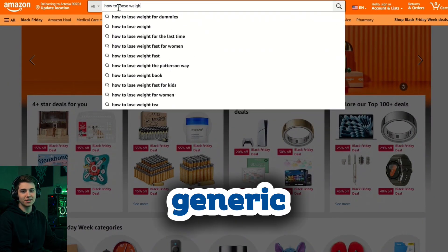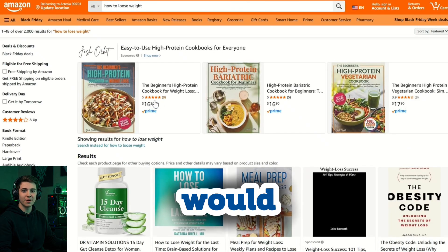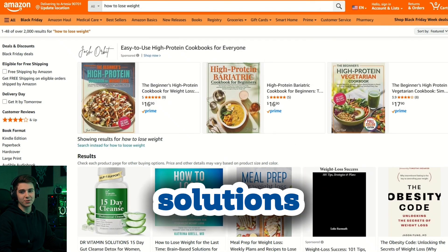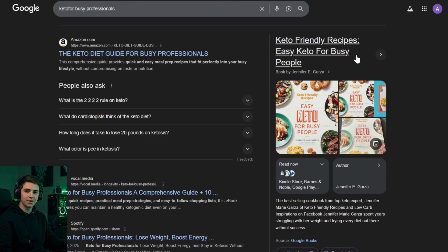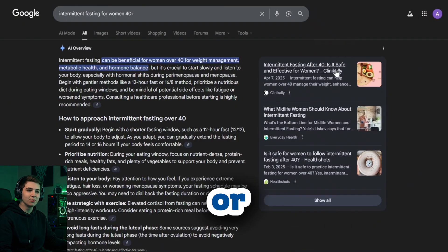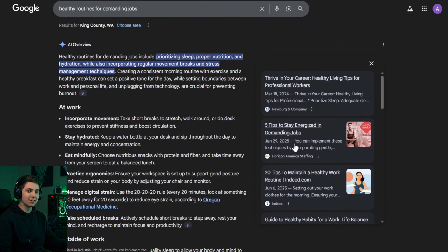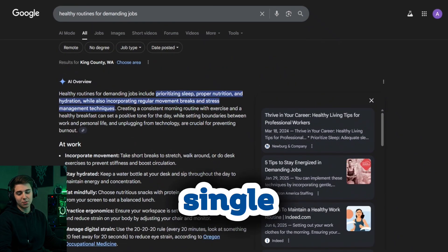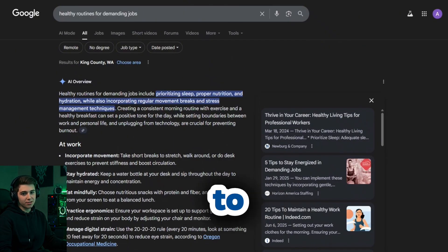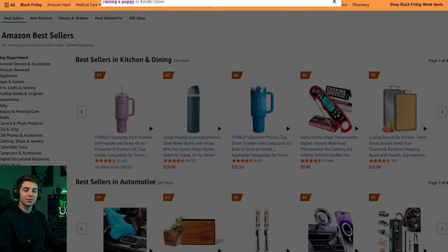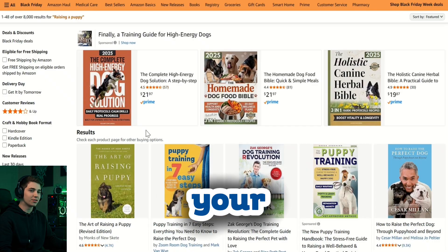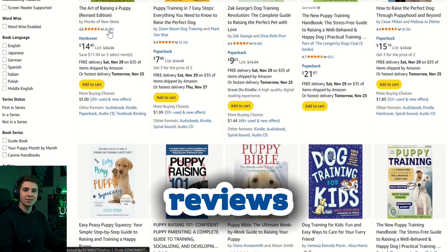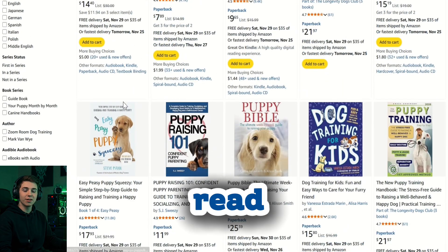Years ago, you could create a generic 'how to lose weight' ebook and people would buy it. But in 2025, that won't cut it. People want targeted, specific solutions like 'keto for busy professionals,' 'intermittent fasting for women 40 plus,' or 'healthy routines for people with demanding jobs.' The more specific the problem, the better your chances of selling. So before writing a single word, you need to verify demand. Start with Amazon Kindle: search your topic, look at how many similar books exist and how many reviews they have. Lots of reviews means sales, which means demand.